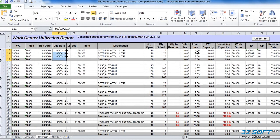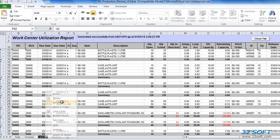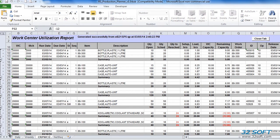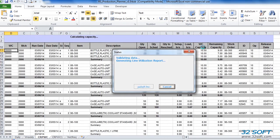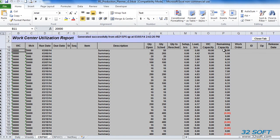Capacity shortages are shown in red as negative remaining capacity. Based on the projected capacity availability shown in the report, we can adjust the production schedule. Production Planner also allows us to simulate a production schedule roll forward based on available capacity. To simulate a roll forward of scheduled quantities, we set the schedule roll forward flag in the header to yes and click again on the WorkCenter Utilization button. Comparing capacity reports generated with and without schedule roll forwarding, we see how proposed scheduled quantities have changed to meet the available capacity.